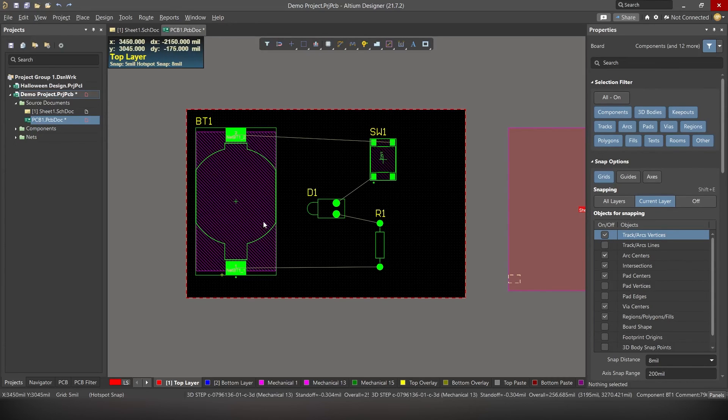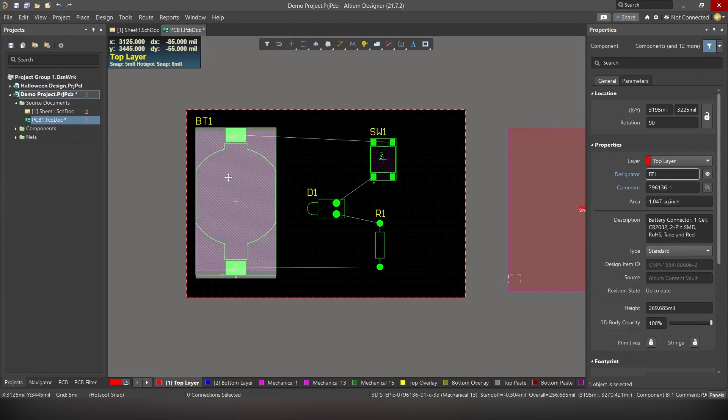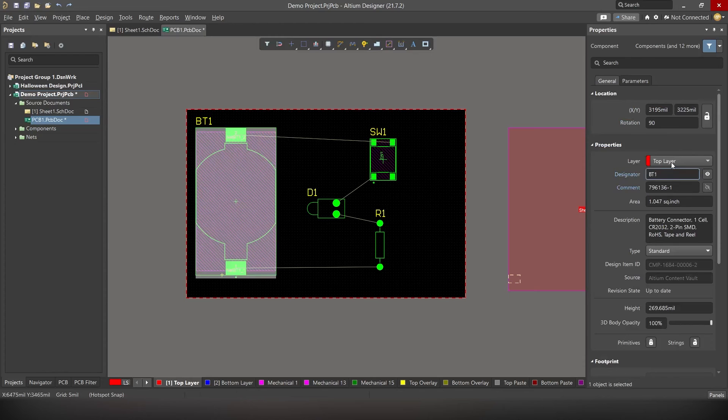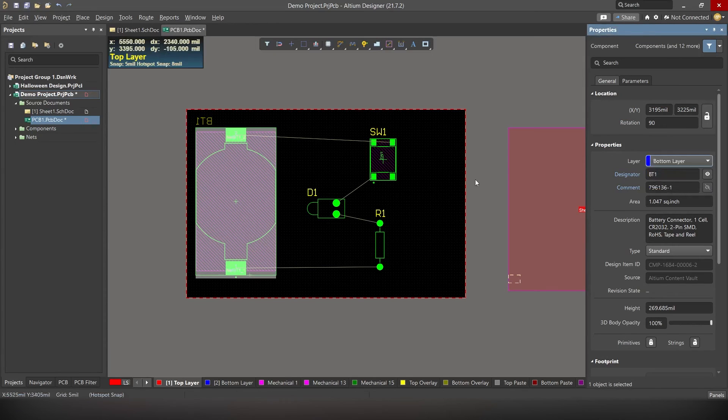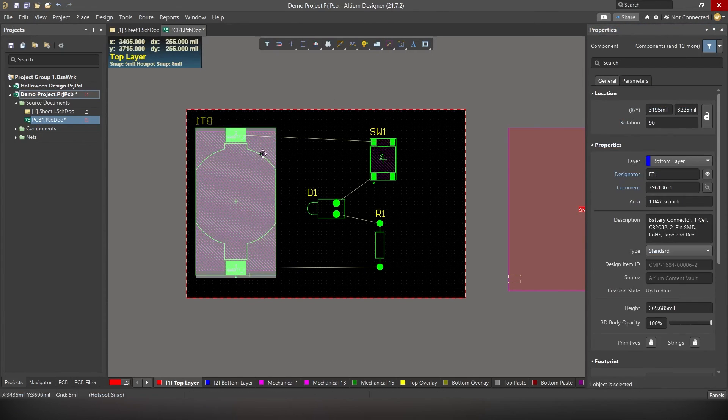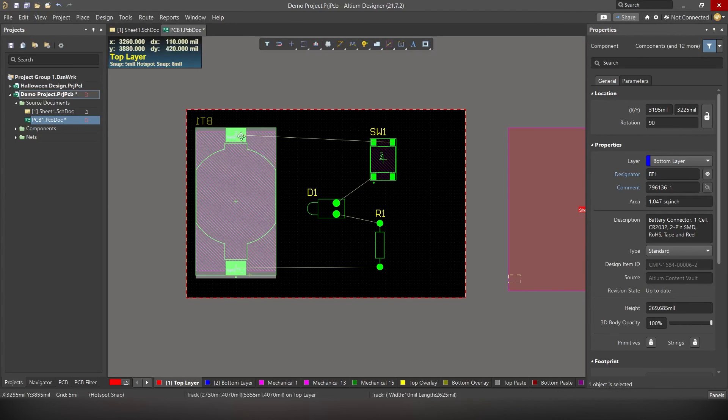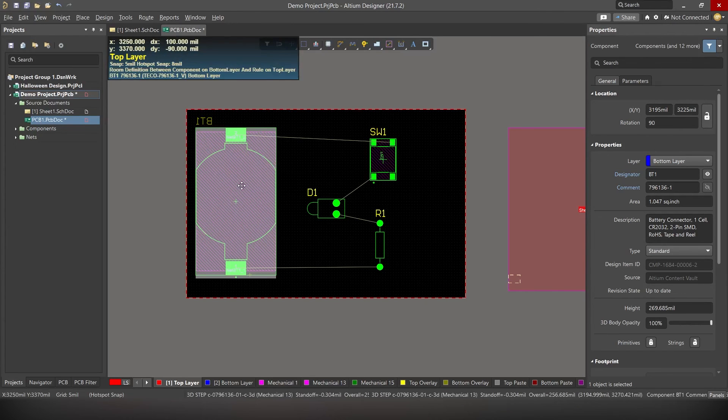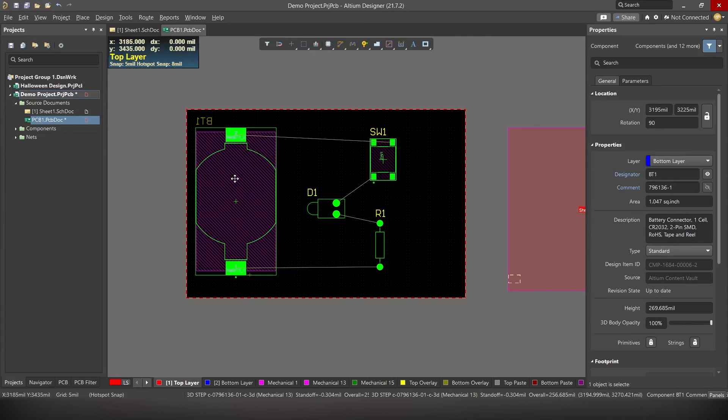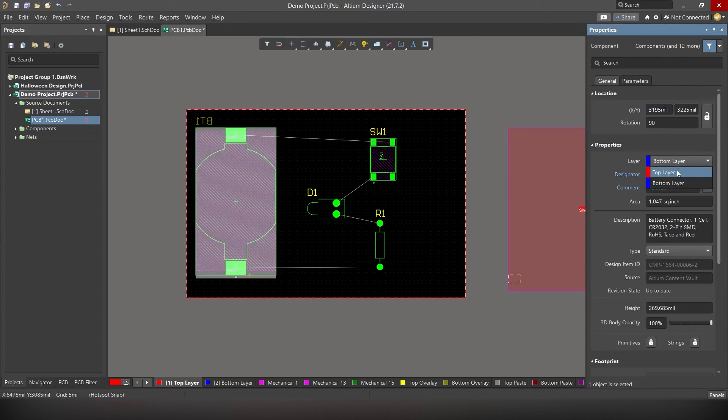Now if you want to change it from top layer to bottom layer, simply click on the component and under properties, select bottom layer. See? Now it's mirrored. The battery holder is now in bottom layer. Now we don't want that, right? So let's change back to top layer. Simply click on that. Layer. Top layer.